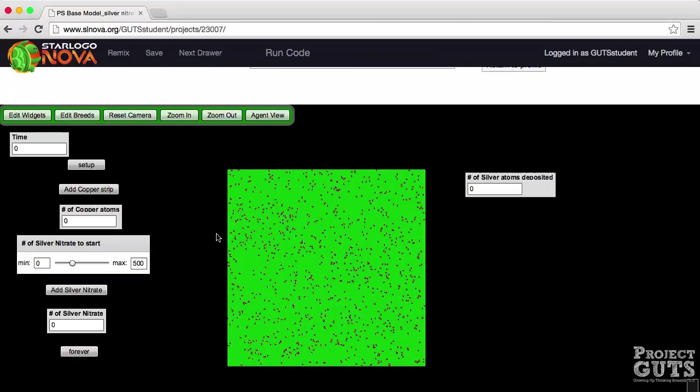Each water agent represents one water molecule. The water agents are here to remind us that we are in solution and that is where the reaction is going to take place.